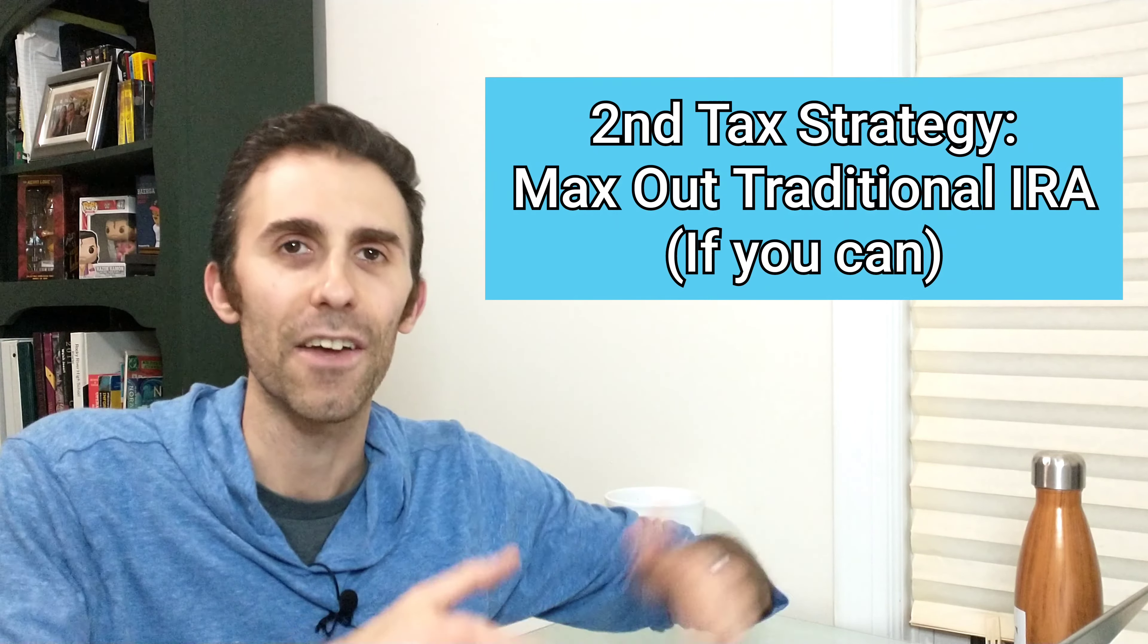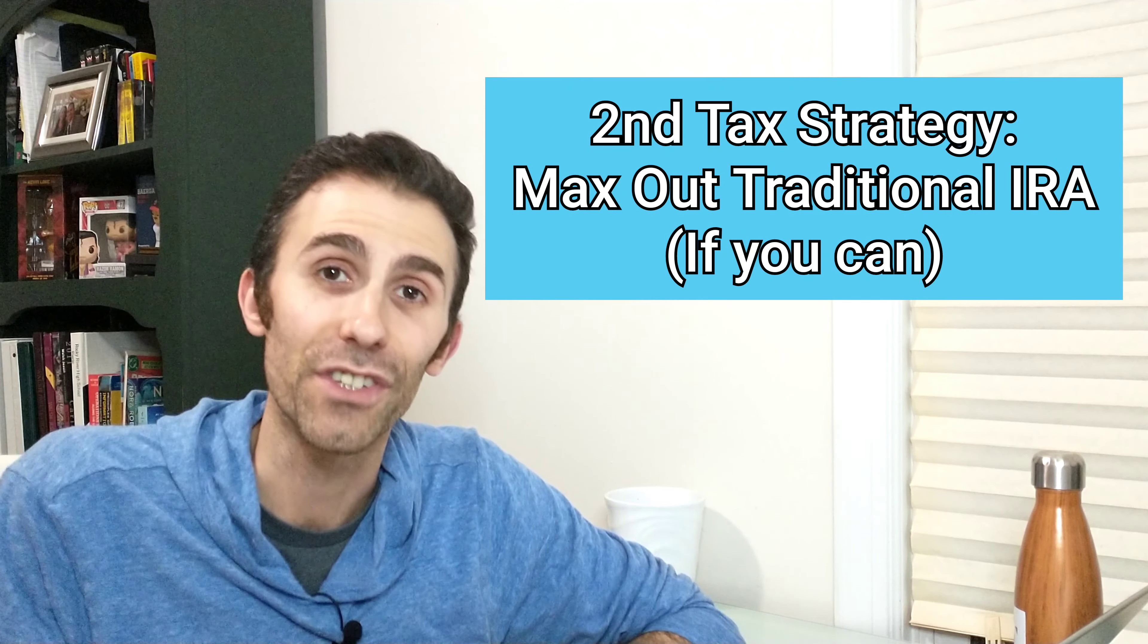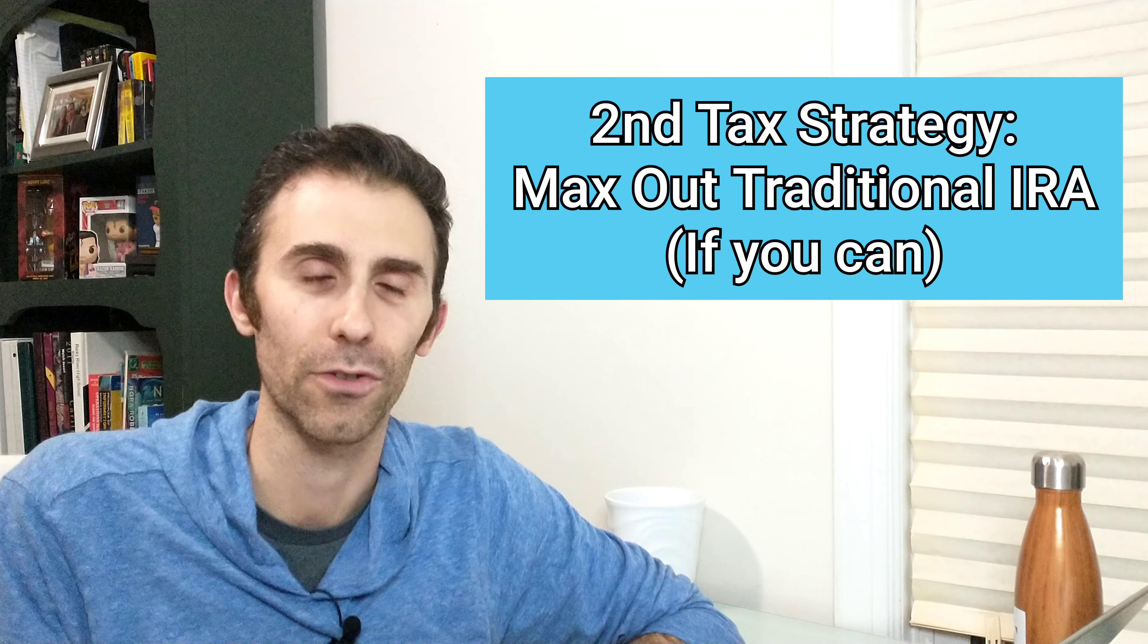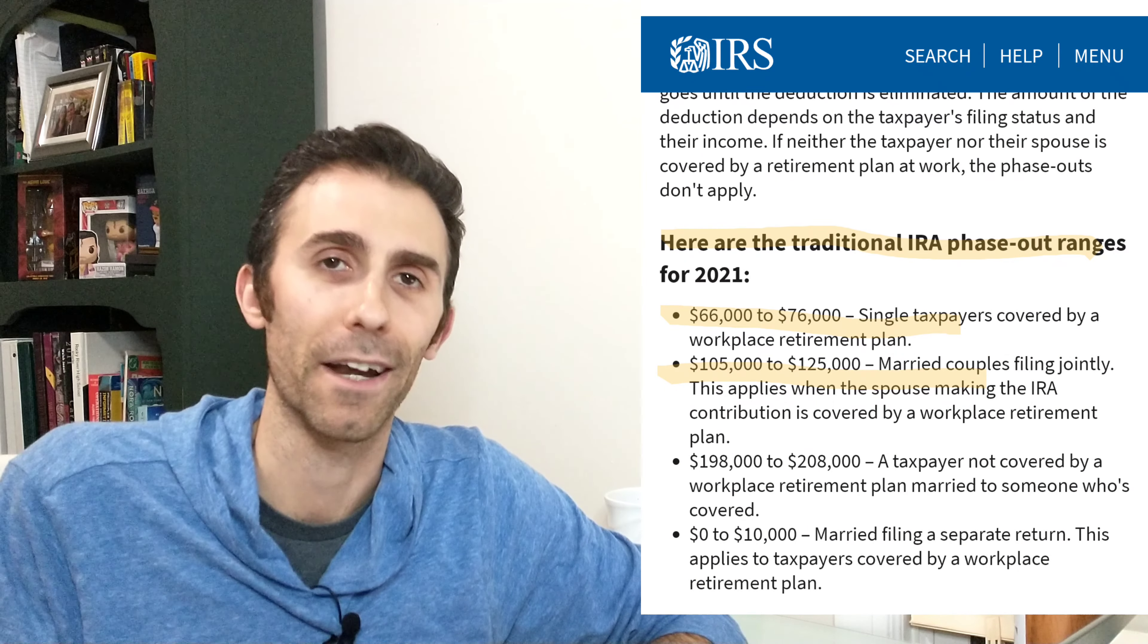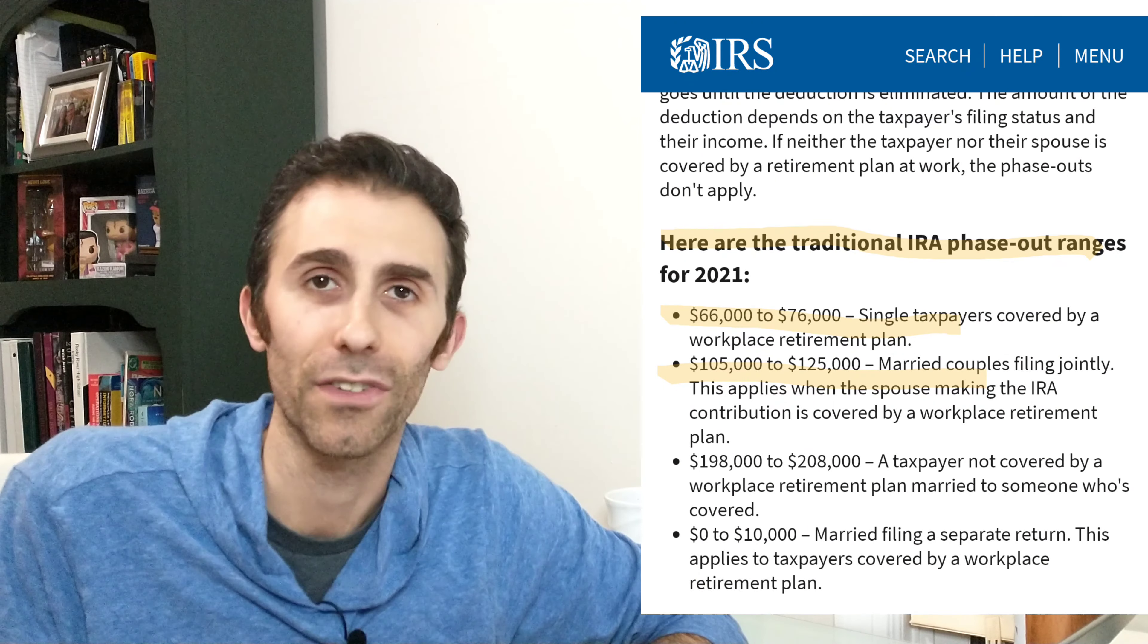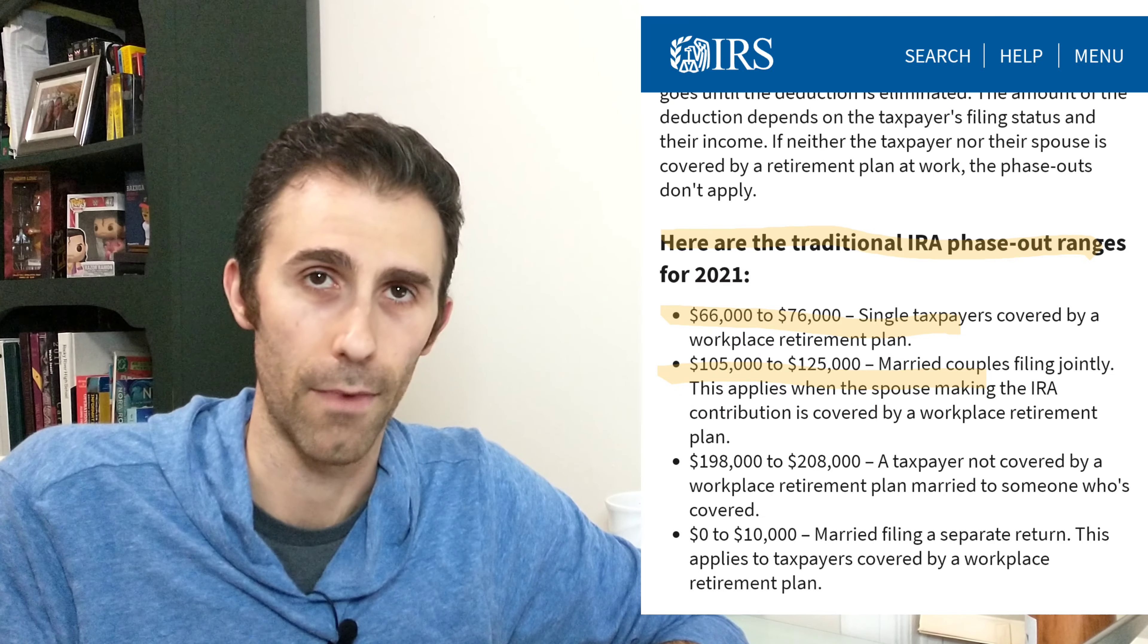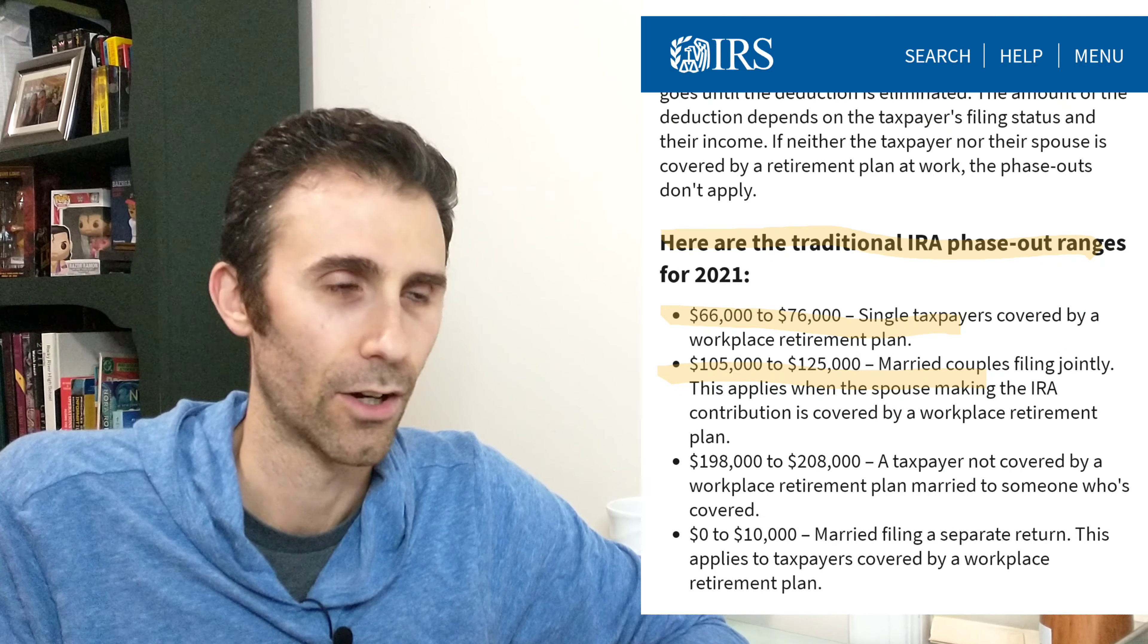Tax maximization strategy number two, we're going to dive into that traditional pre-tax IRA. Now again, in order to invest into a pre-tax or traditional IRA to get those tax benefits, you have to meet obviously underneath certain income goals related to modified adjusted gross income or MAGI.